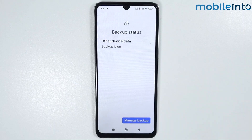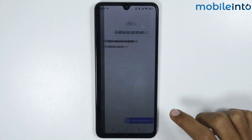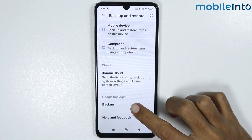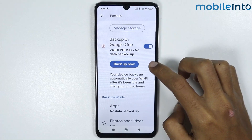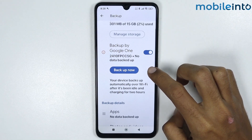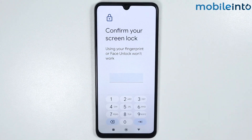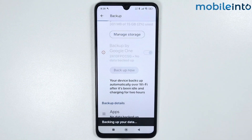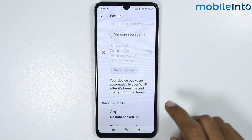Once you select this option, tap on Confirm. Then tap on Manage Backup, and tap on Backup one more time. From here, tap Backup Now, then enter your screen lock. As you can see, it is backing up your data.